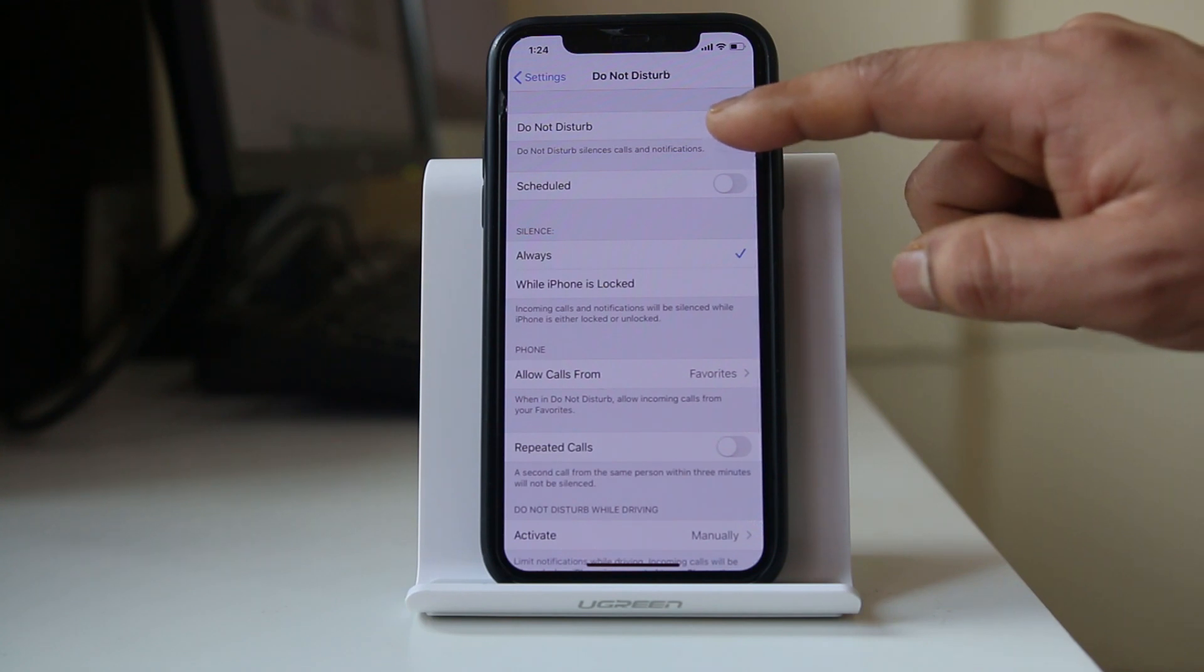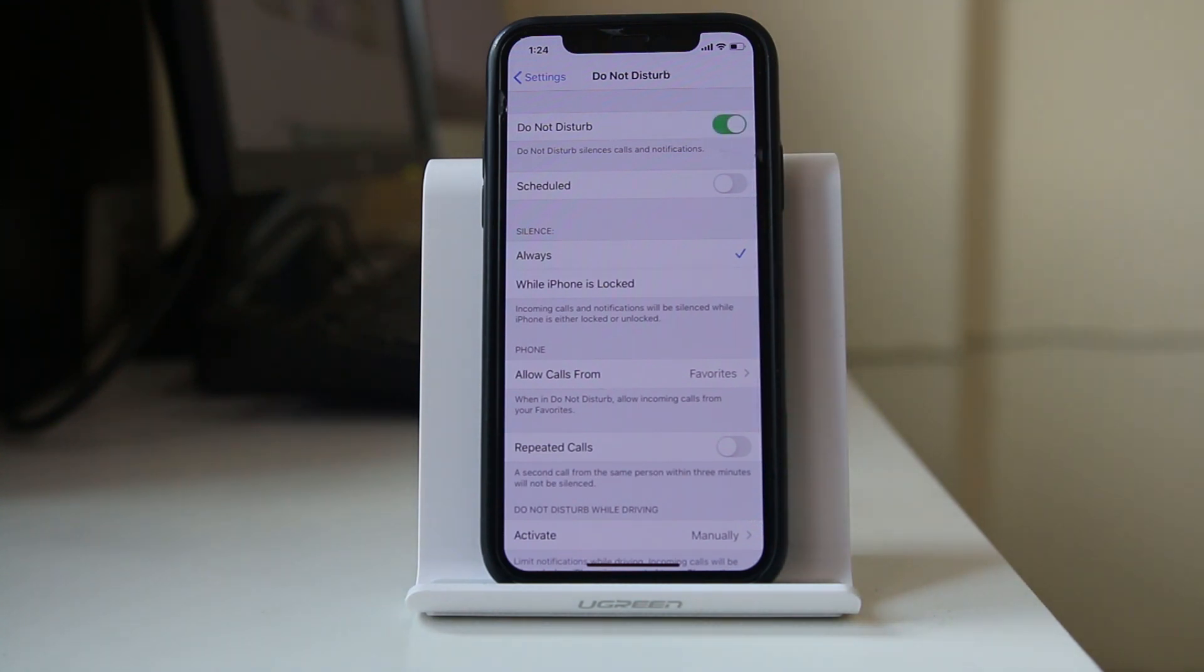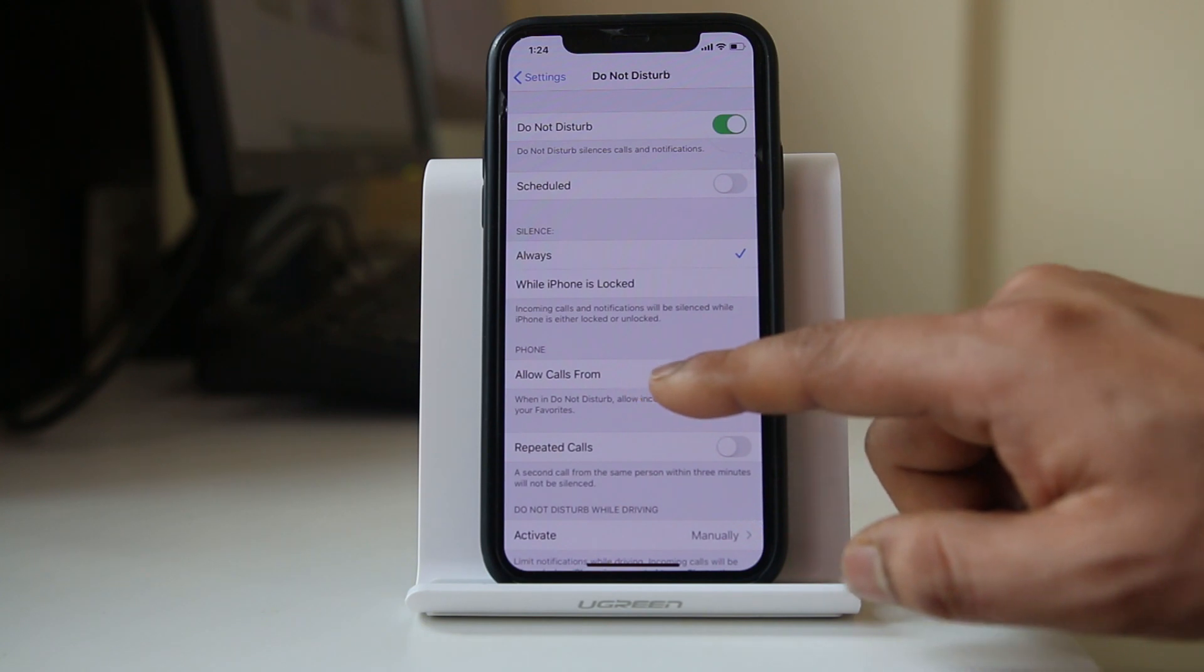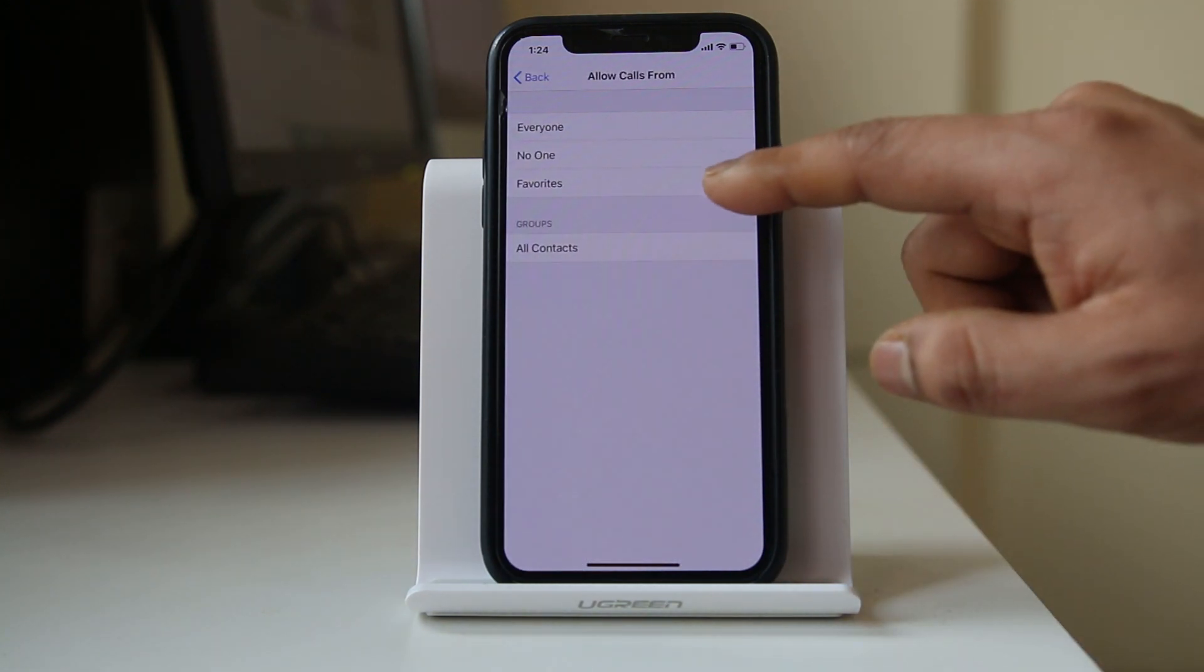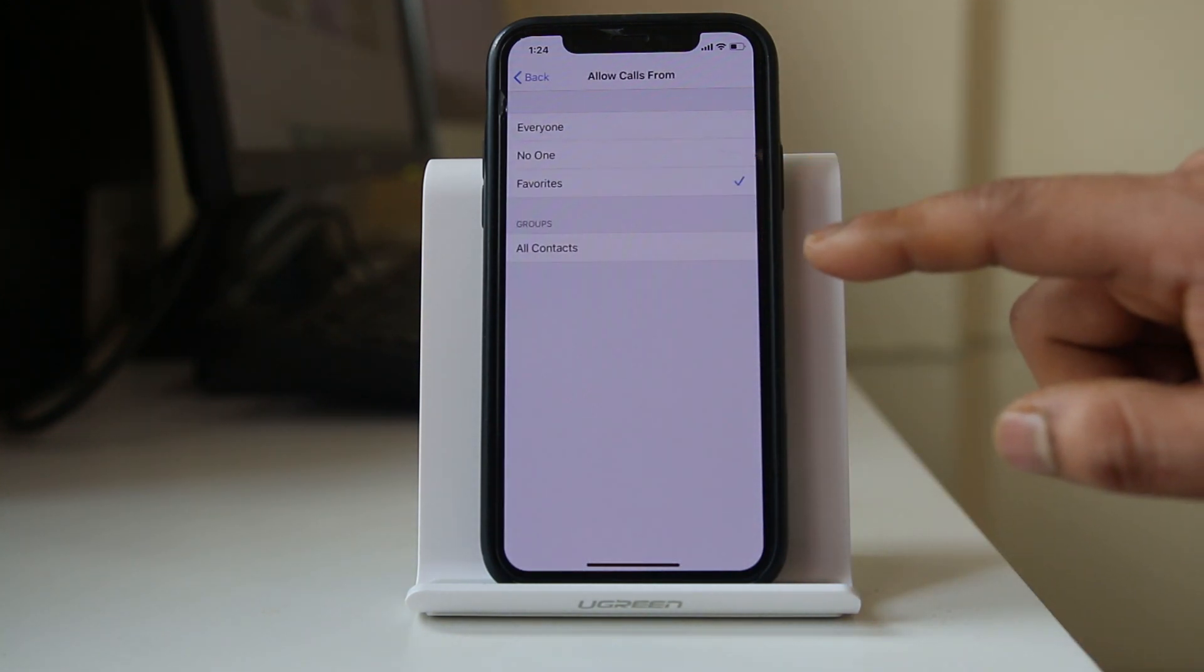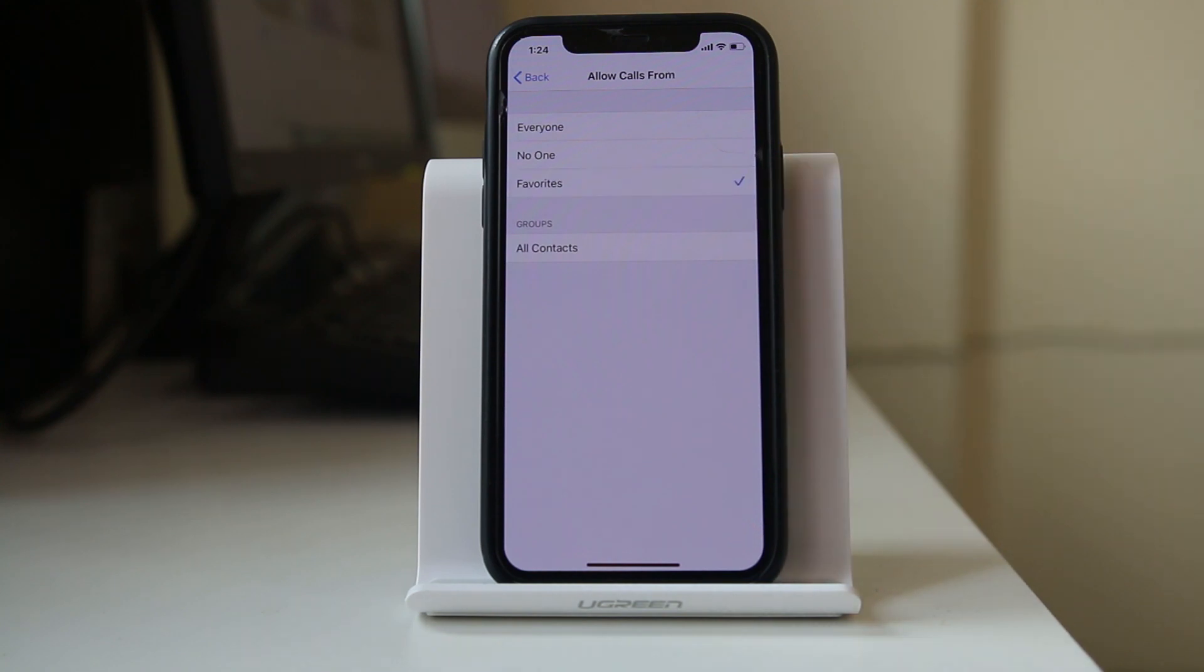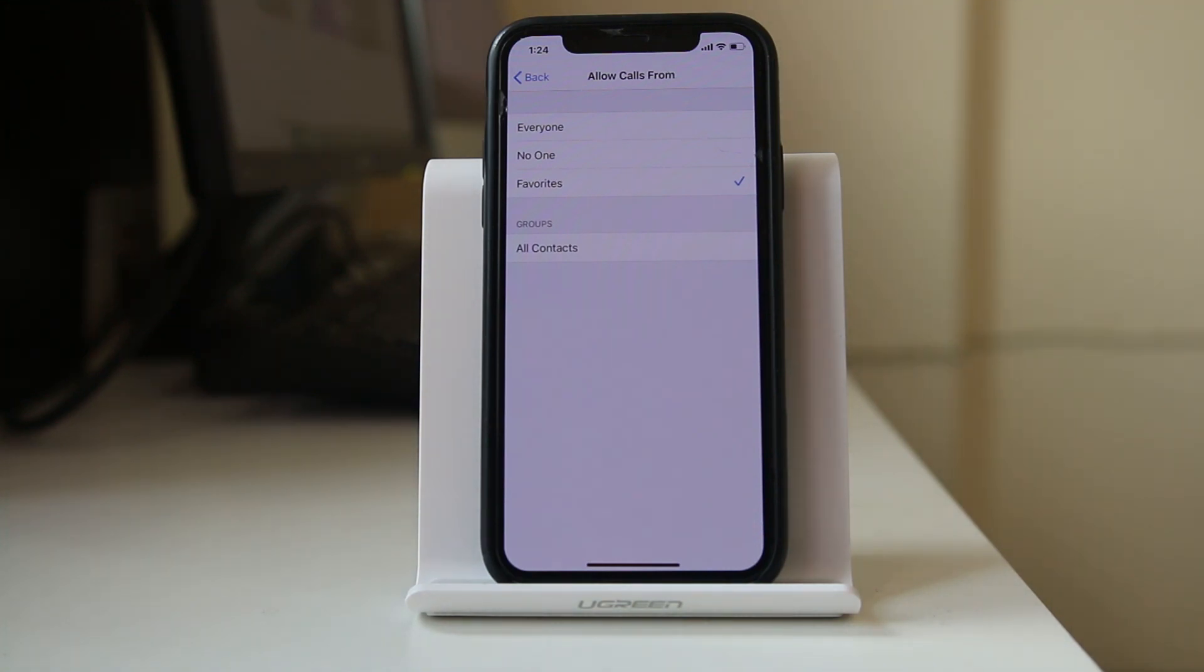Suppose if I have enabled do not disturb mode in my iPhone, I will go to Allow Calls From and make sure I have selected Favorites, not Everyone. If I have selected Favorites only, then whichever numbers are saved in favorites, only from those numbers will I be able to hear the ringtone even if I have enabled do not disturb mode.